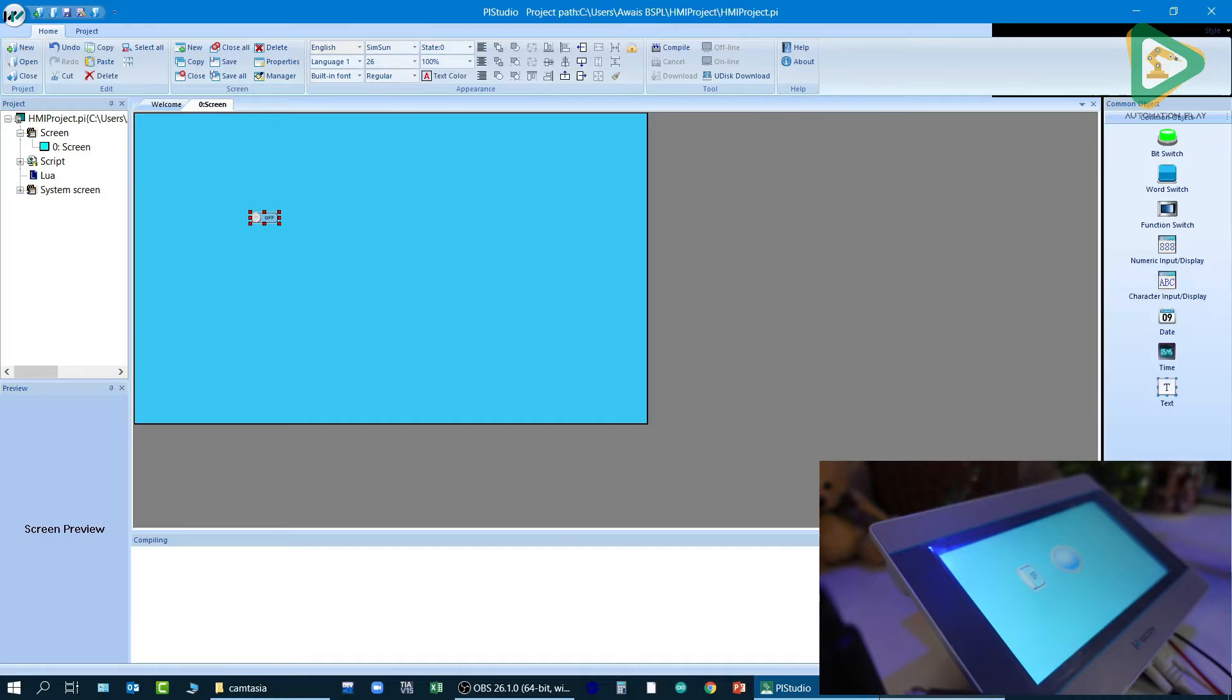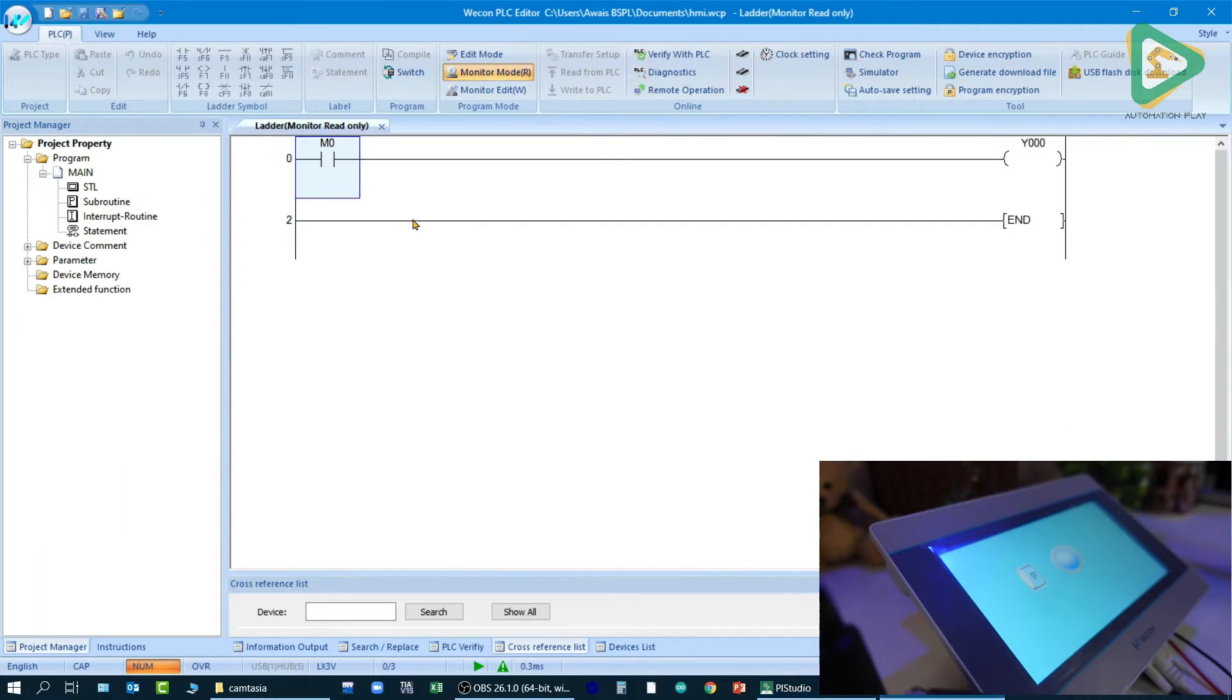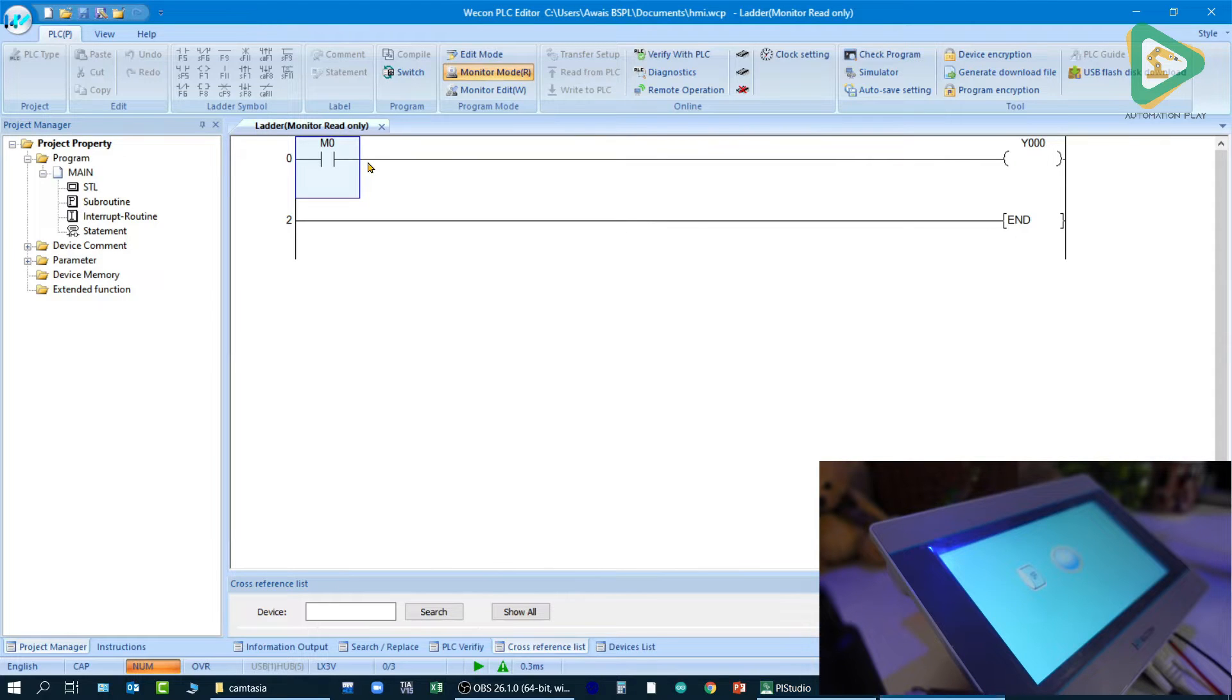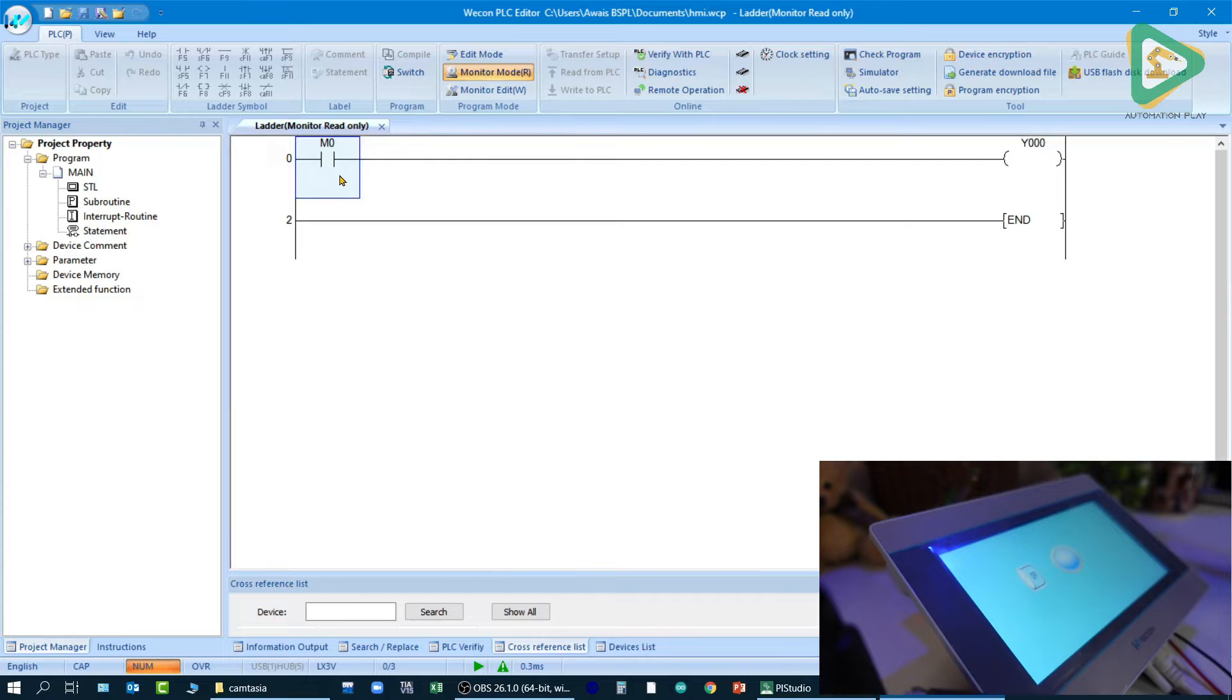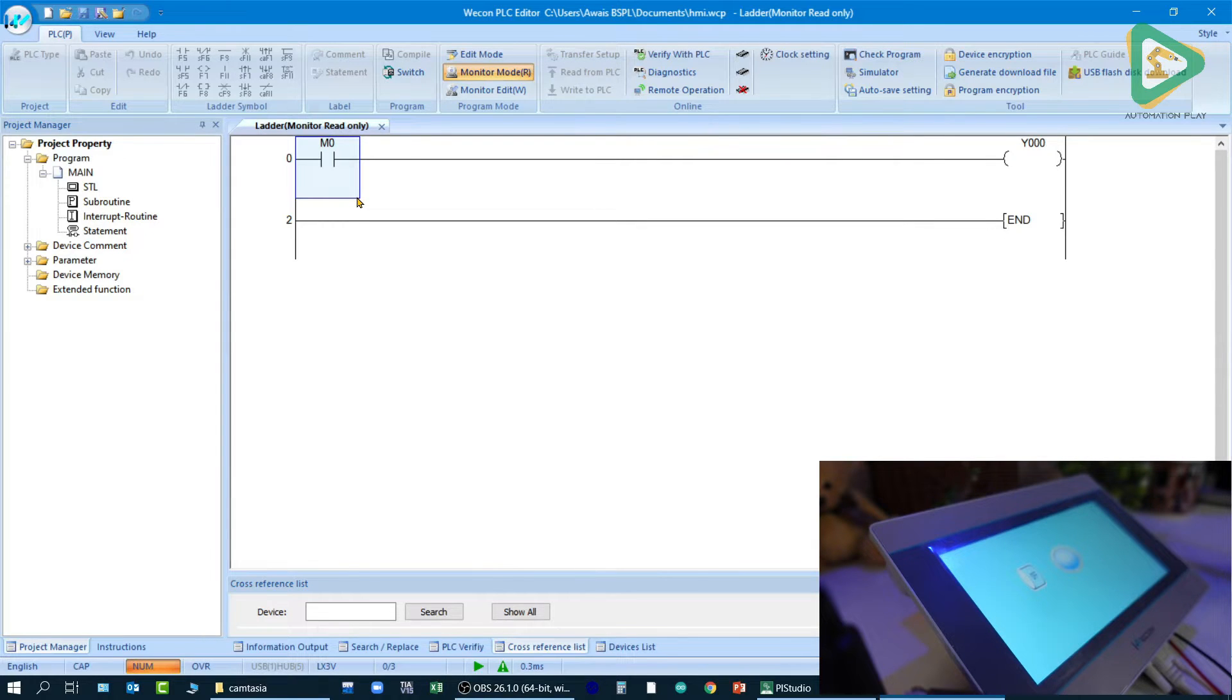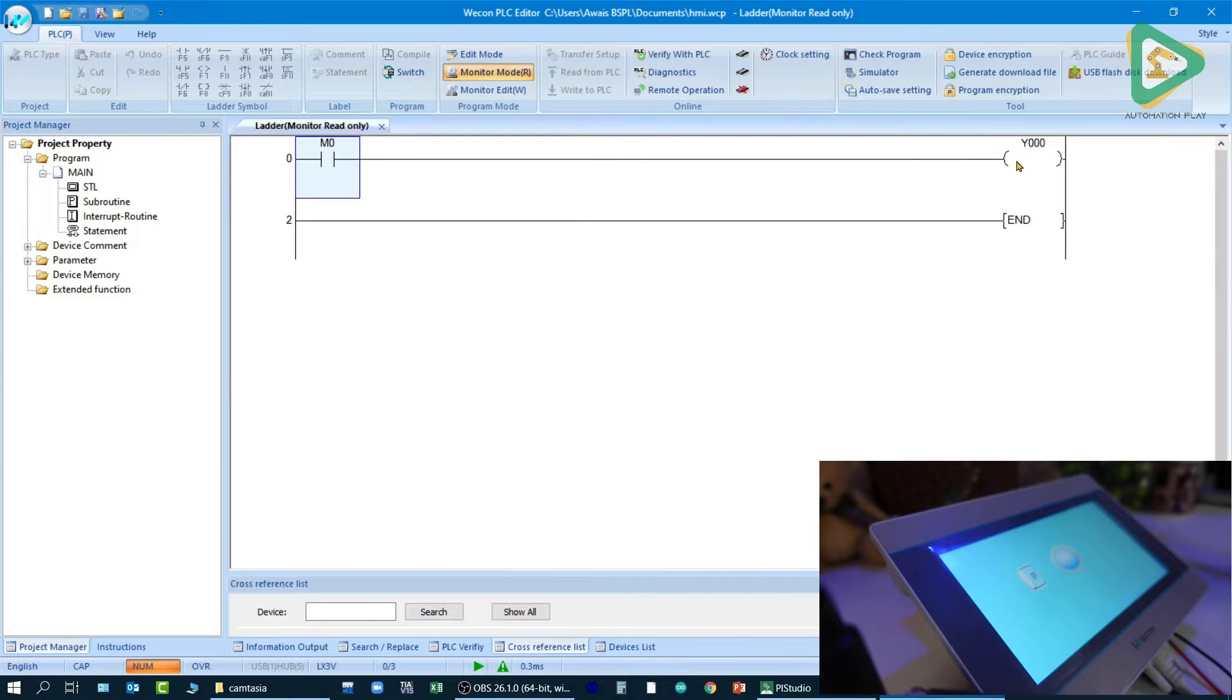Now the PLC program that I've created is a simple M0 bit, which are used for memory buttons on HMI or latching switches as well. So X0 won't work because that is a physical bit used for physical devices. So M bits, memory addresses, are used for buttons in HMI, and Y0 is a physical bit which can be used as a read function to display an indication that is being shown over here.